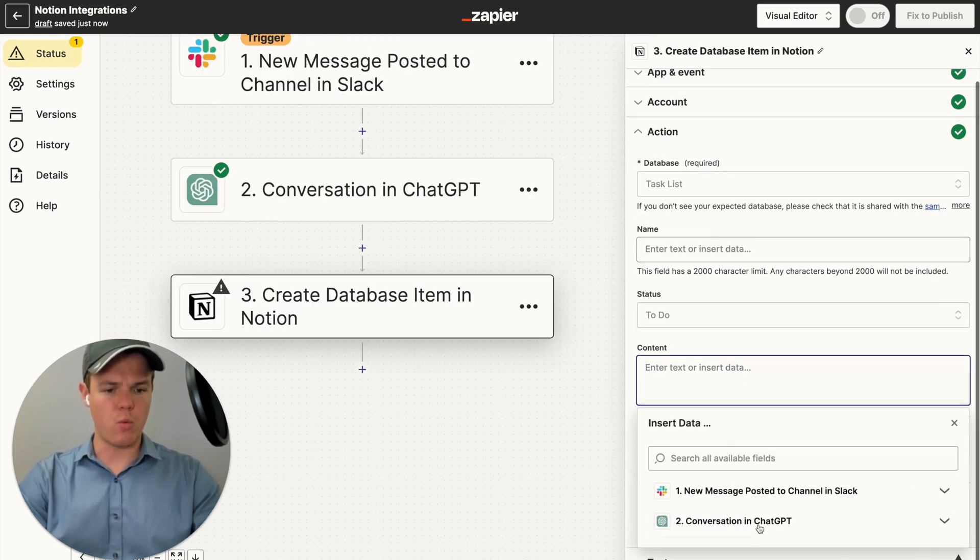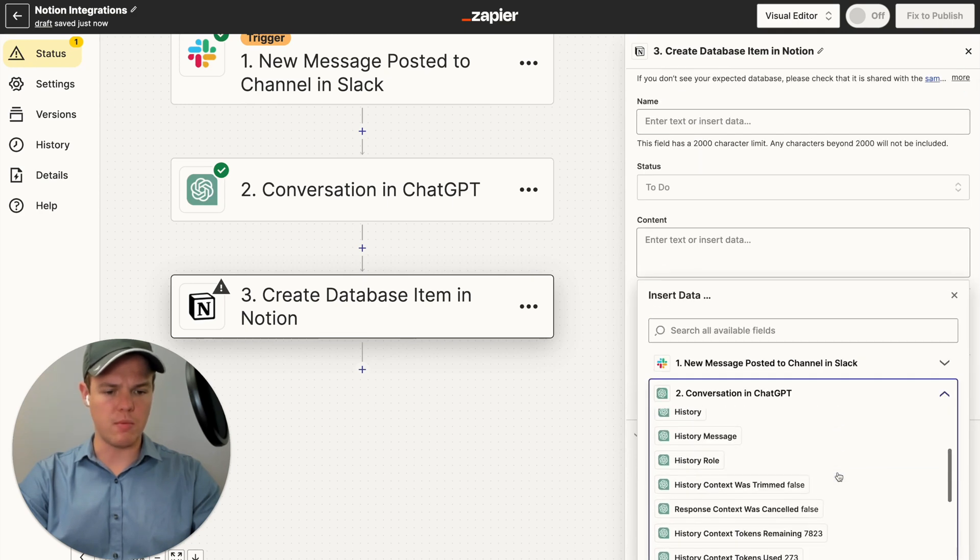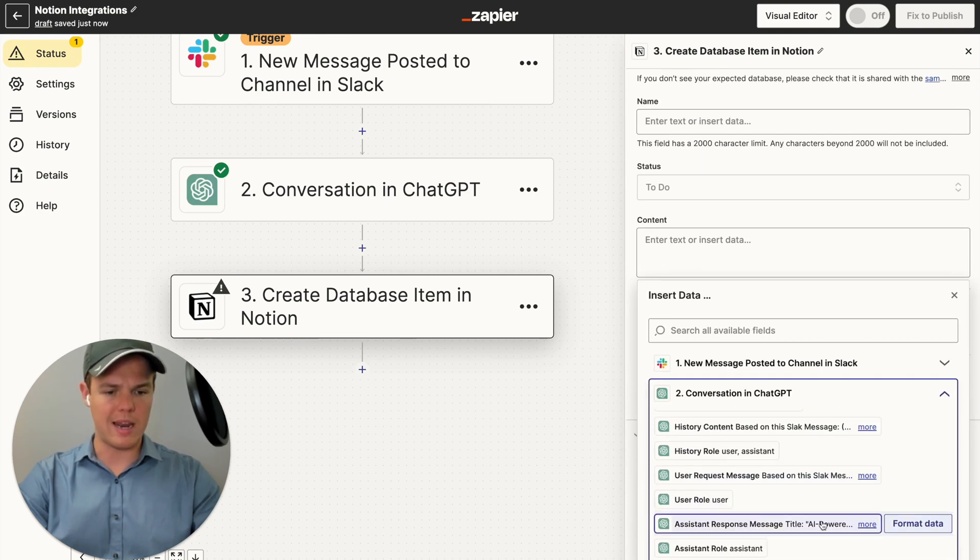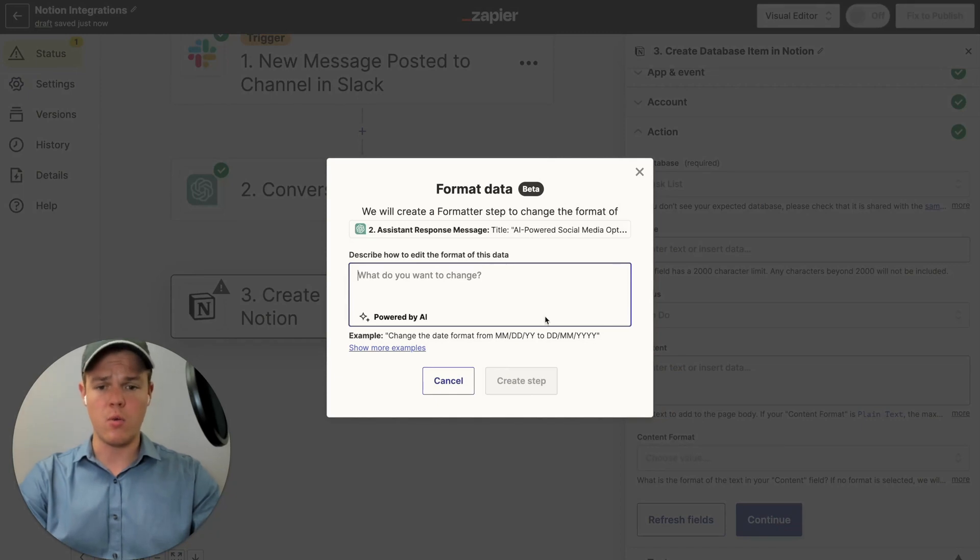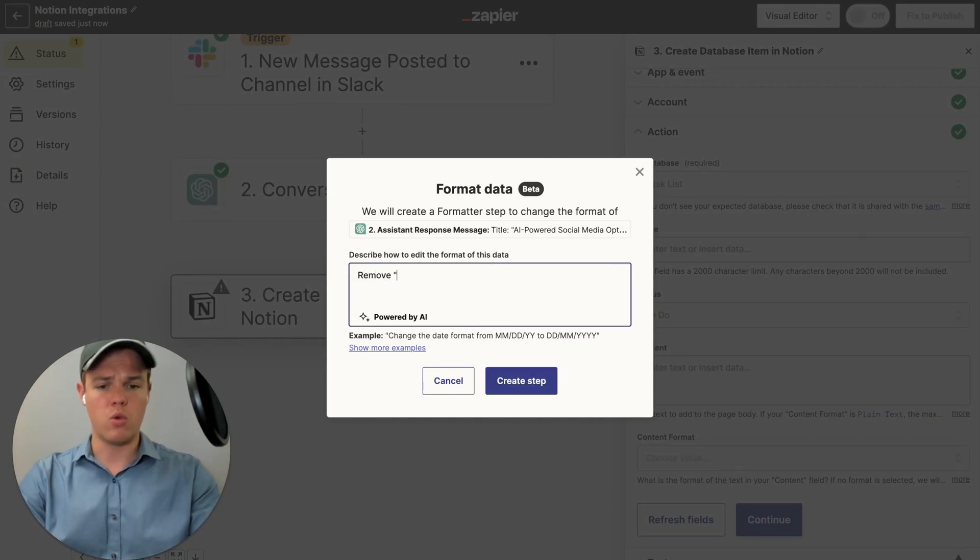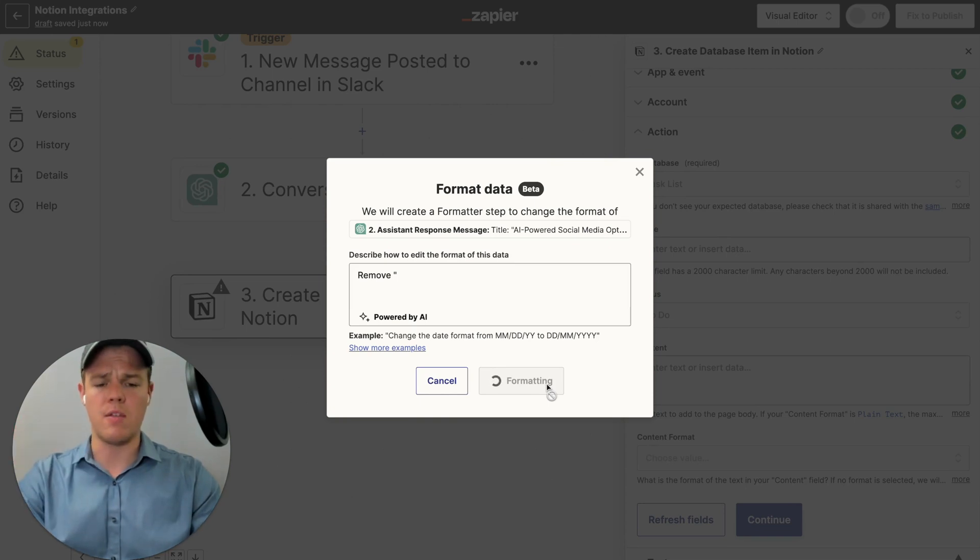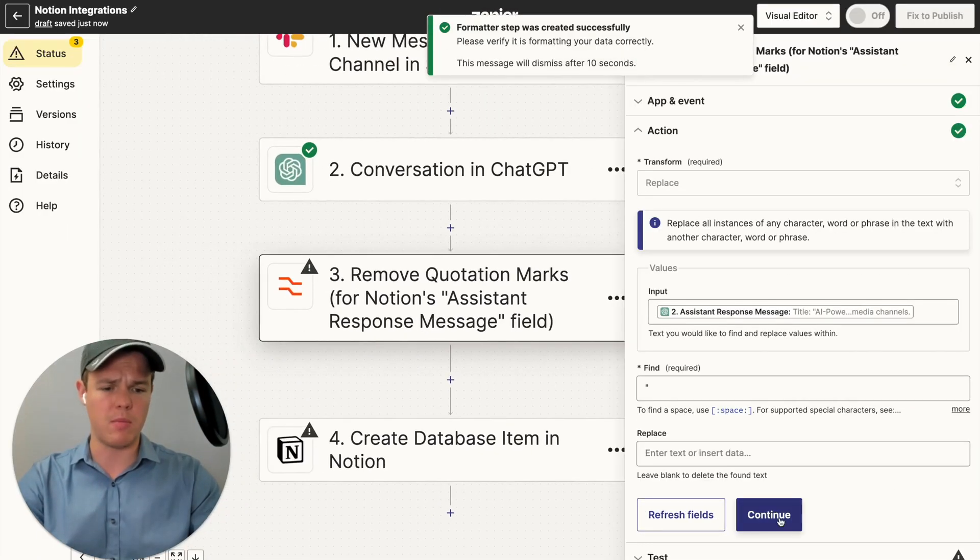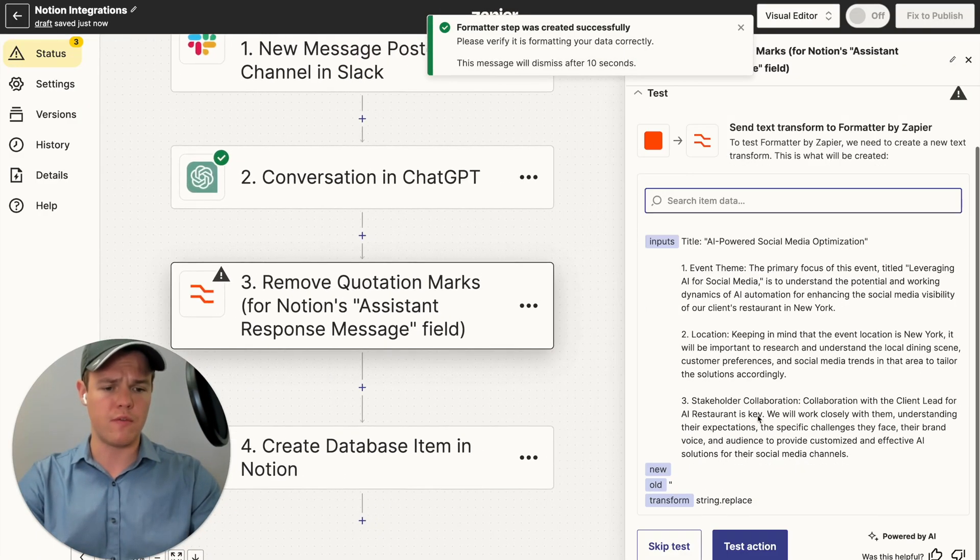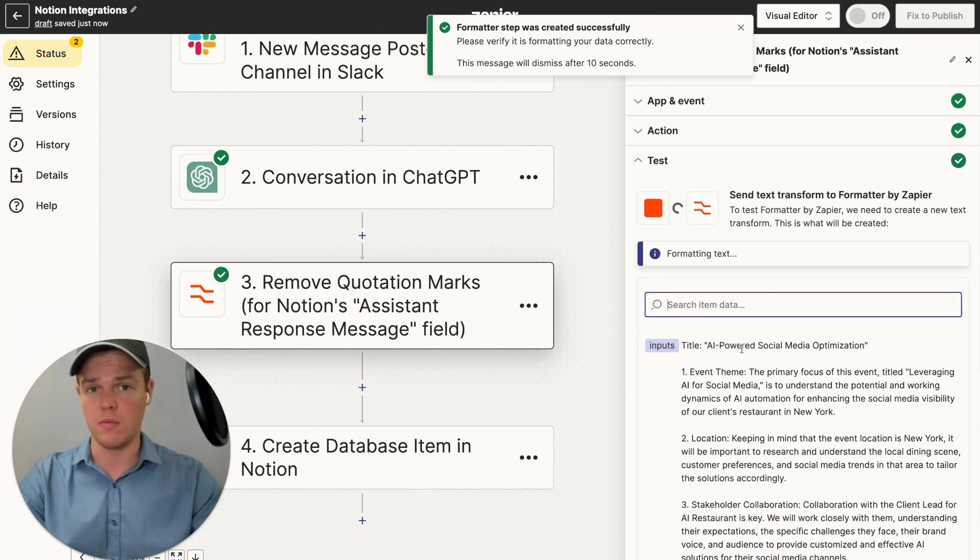The first thing we're going to do is we're going to remove those quotation marks. So let's go to assistant response message. Let's go to format data. We're going to say remove quotation marks. And then we're going to let Zapier and the AI on the back end understand exactly what we're talking about here. It's going to add that formatter block here. So the first step was removing these quotation marks found on the title.